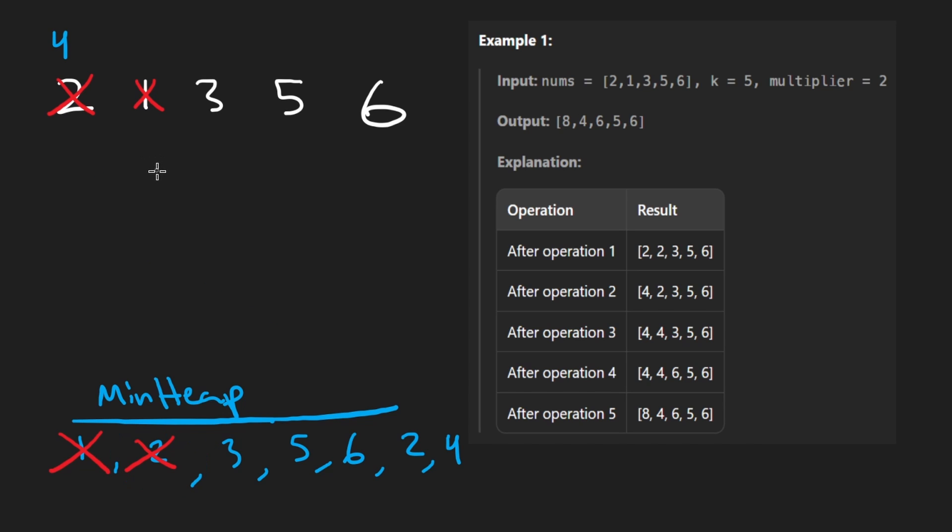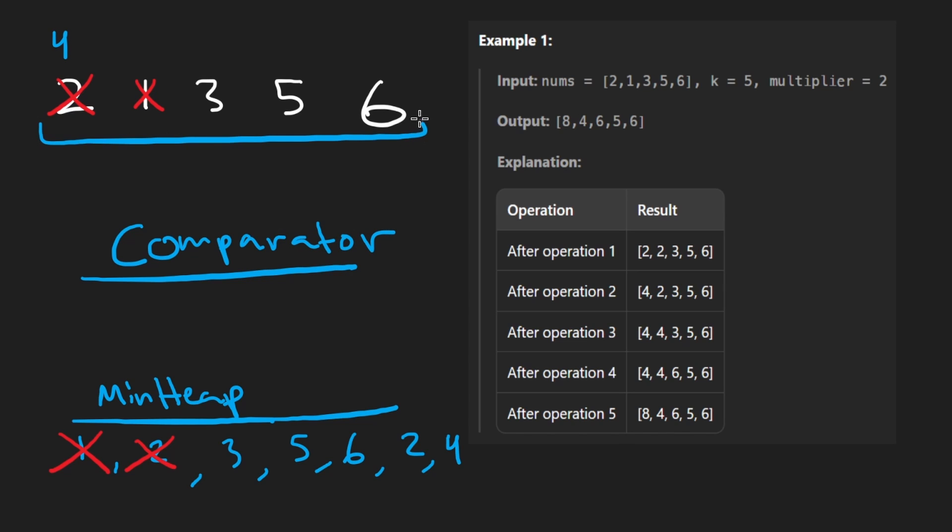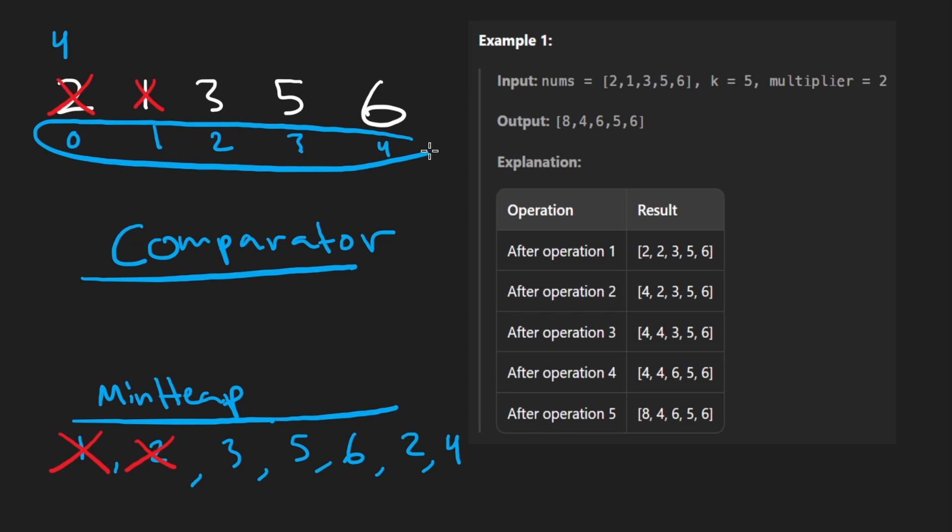Well, in many languages, you can implement like a custom comparator. So what you would do is instead of adding the elements themselves, each of them has a unique index: 0, 1, 2, 3, etc. You'd add the indices to the heap.